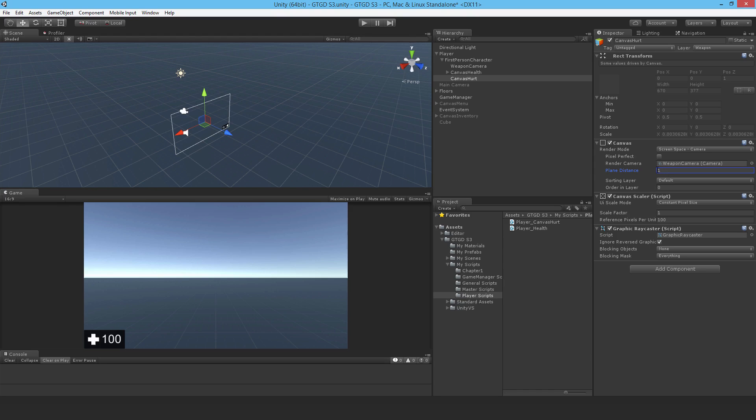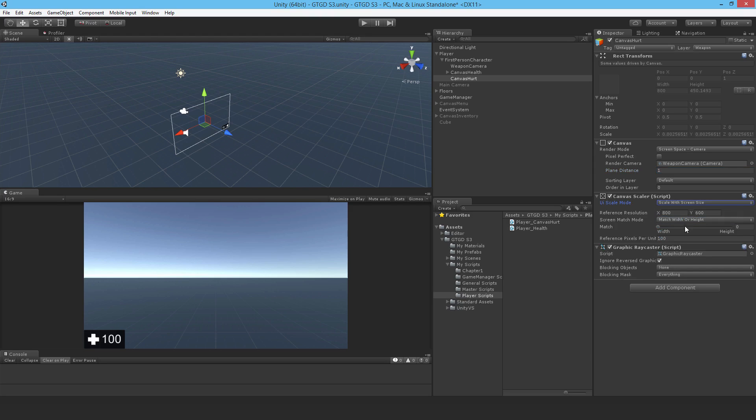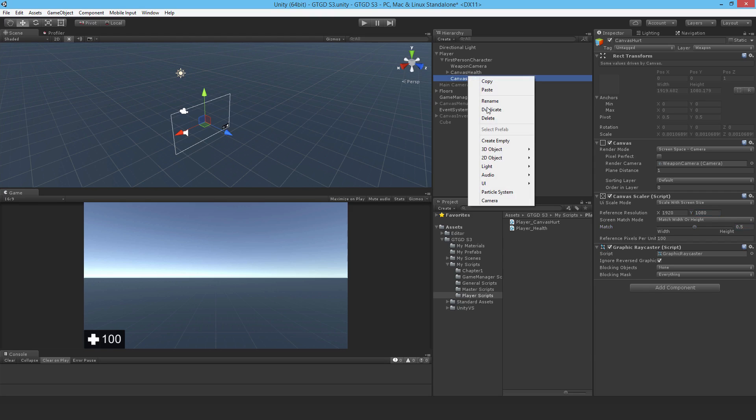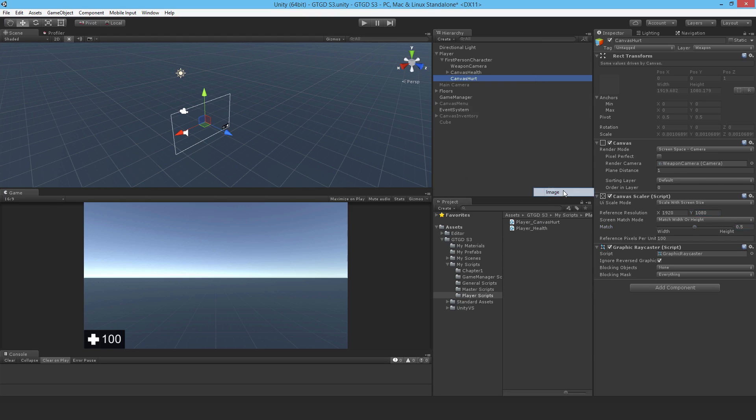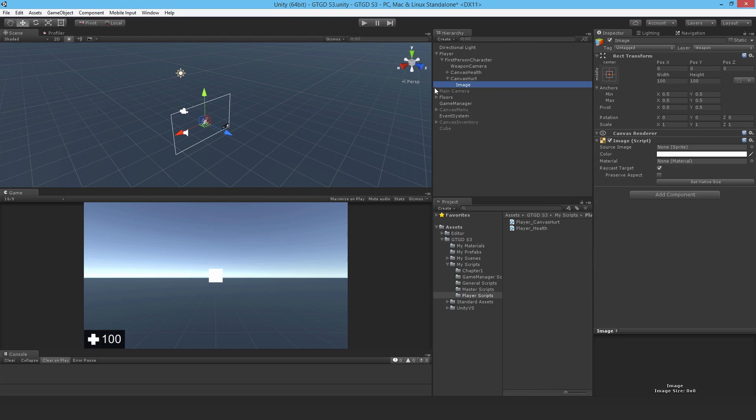Yes I do want it to just stay constant with the screen size. This is probably unnecessary because it's just going to fit with the screen size regardless. Then I'll add in a UI image.